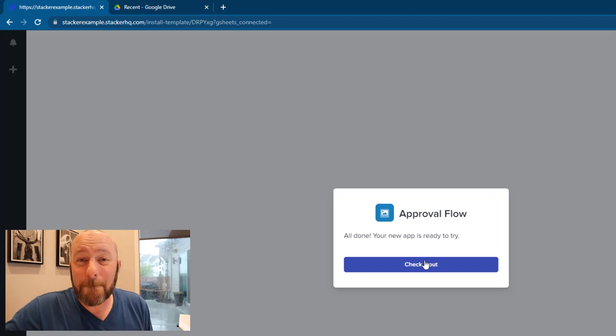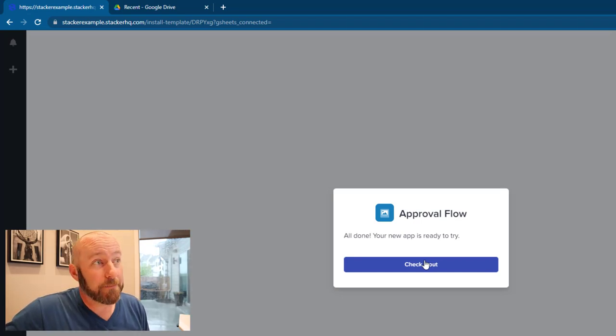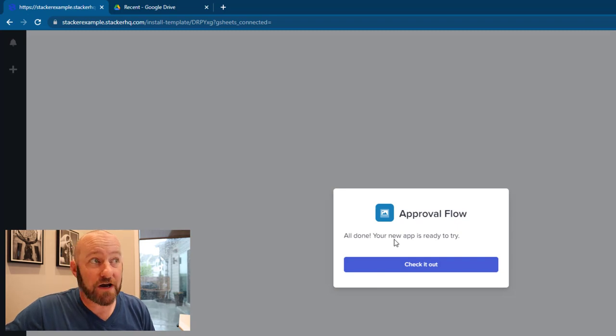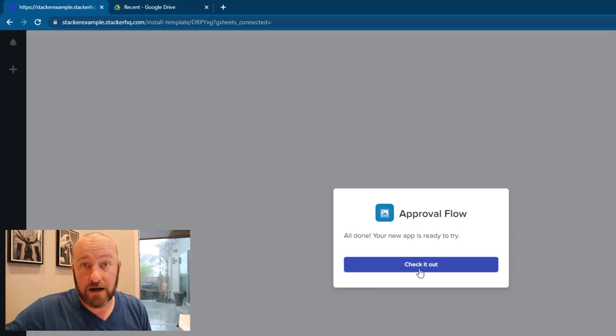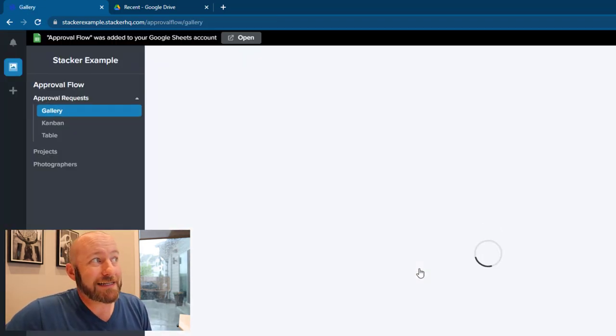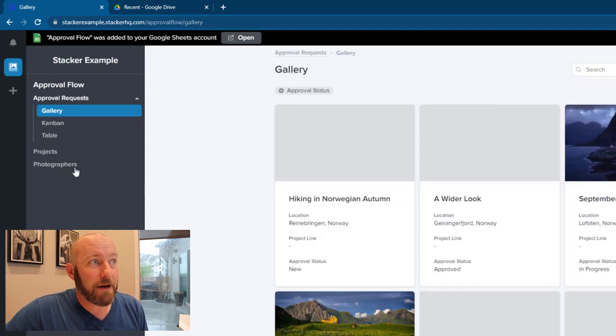All right, so it took maybe a minute and a half to get that all set up, but now it says all done, app is ready to try out. Check it out. So I have that one option. I'm going to go ahead and click it.